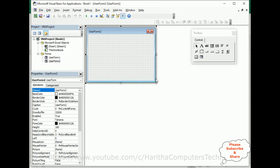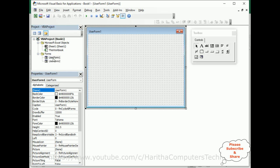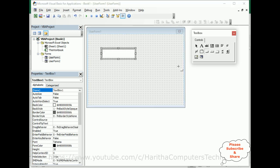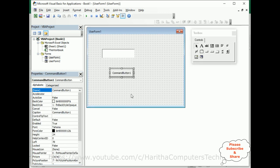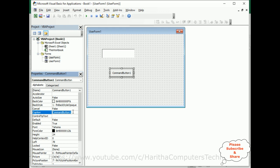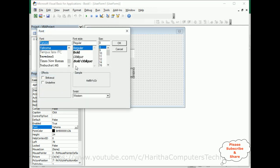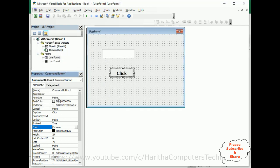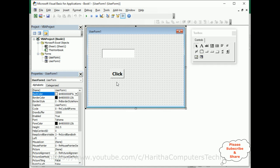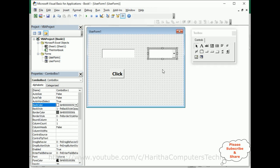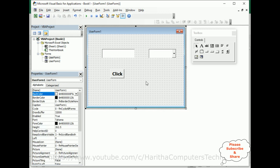Let me expand UserForm1. In UserForm1, I'm adding some controls: a TextBox control and a Button control. I'm changing the button caption to 'Click' and increasing the font size. One more control I want to add is a ComboBox. For this example I have a TextBox, ComboBox, and Button control in UserForm1.